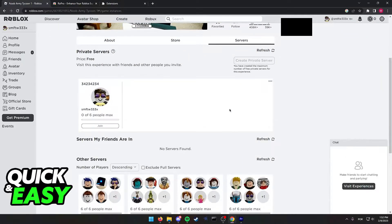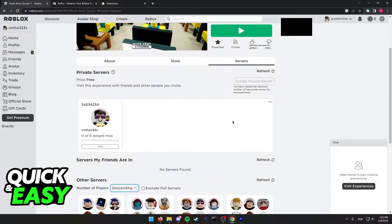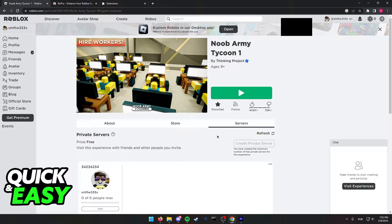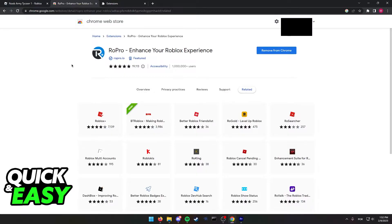What this means is that it's impossible to know how long a server has been up for. Is there a method to only join old servers or increase your chance to join an old server? Well, yes. All you have to do is use the RoePro extension.